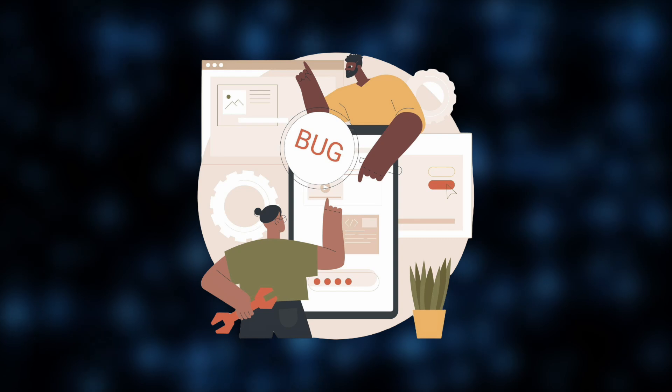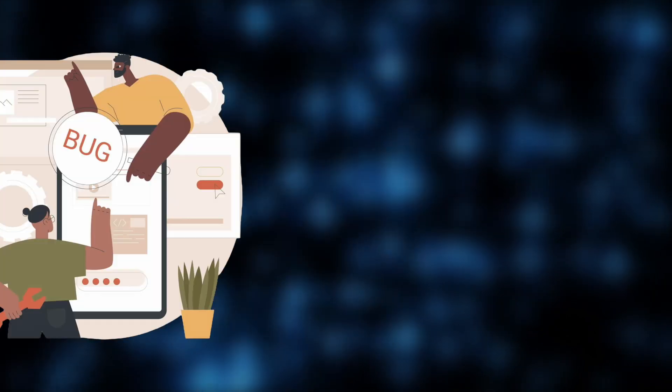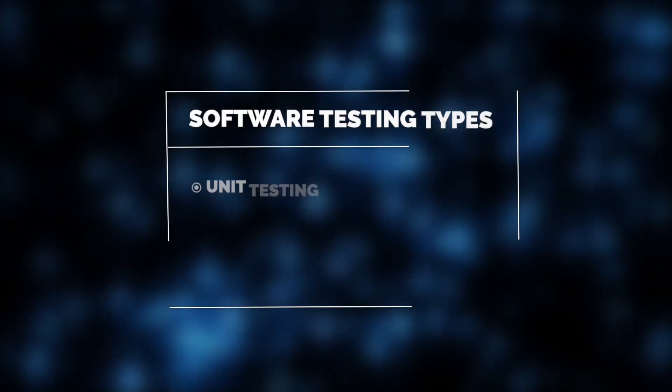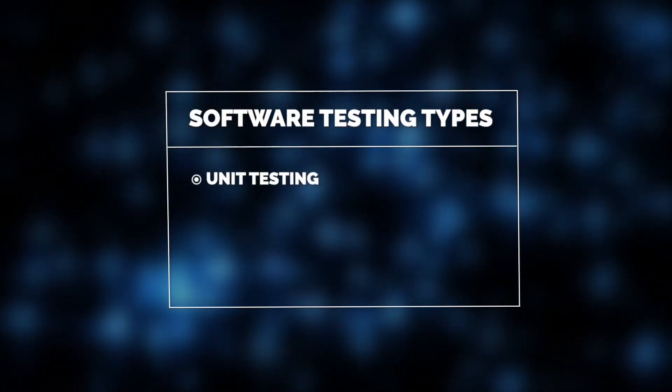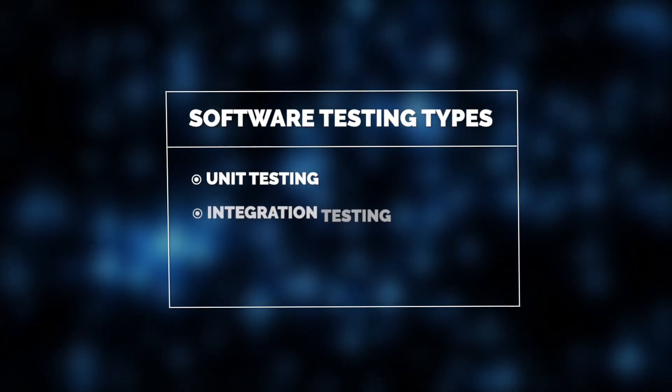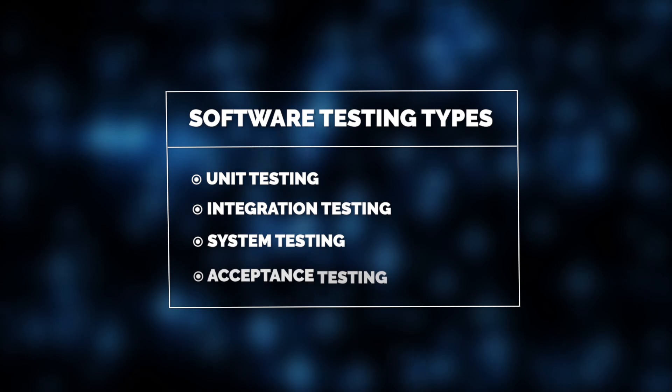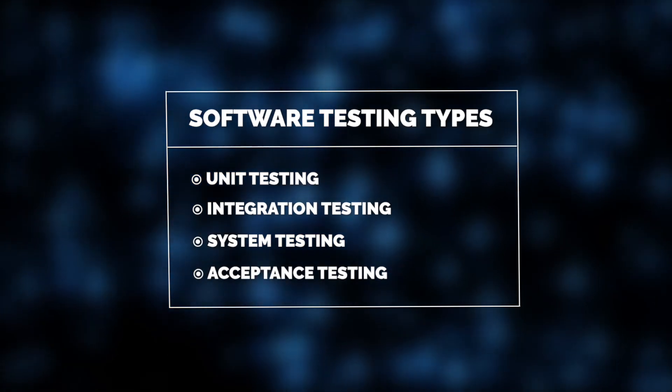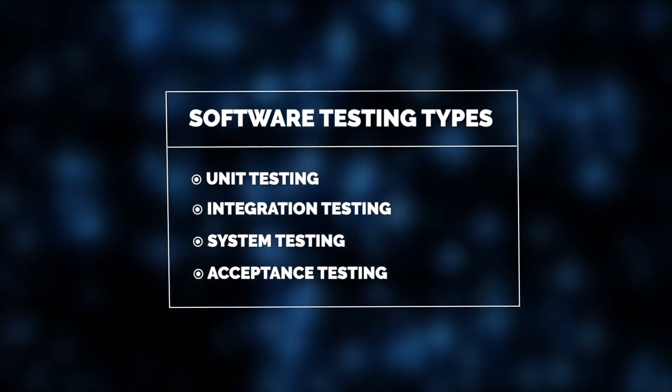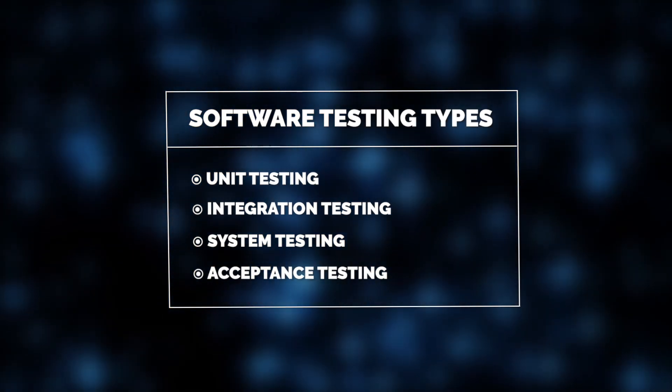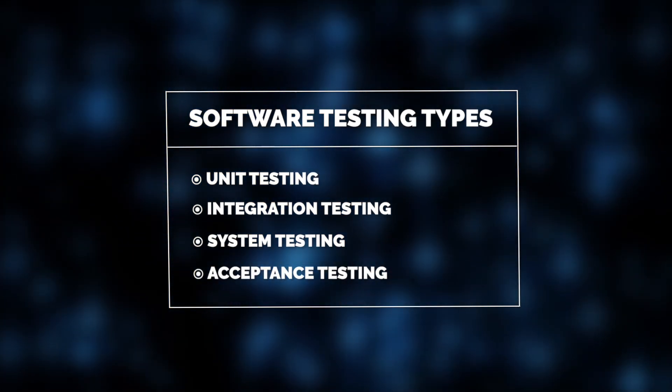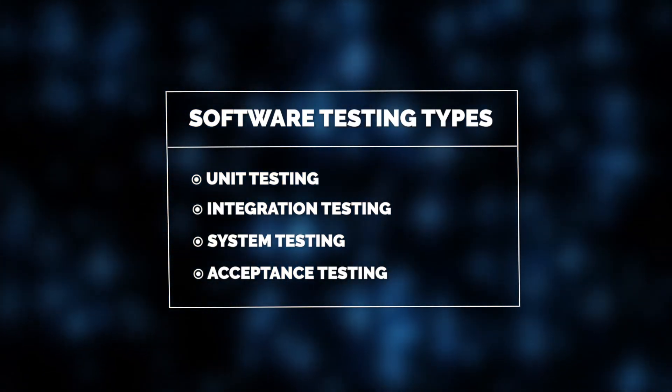First things first, the essentials of software testing include testing types such as unit testing, integration testing, system testing, and acceptance testing, also known as end-to-end testing. Let's review each one in detail.